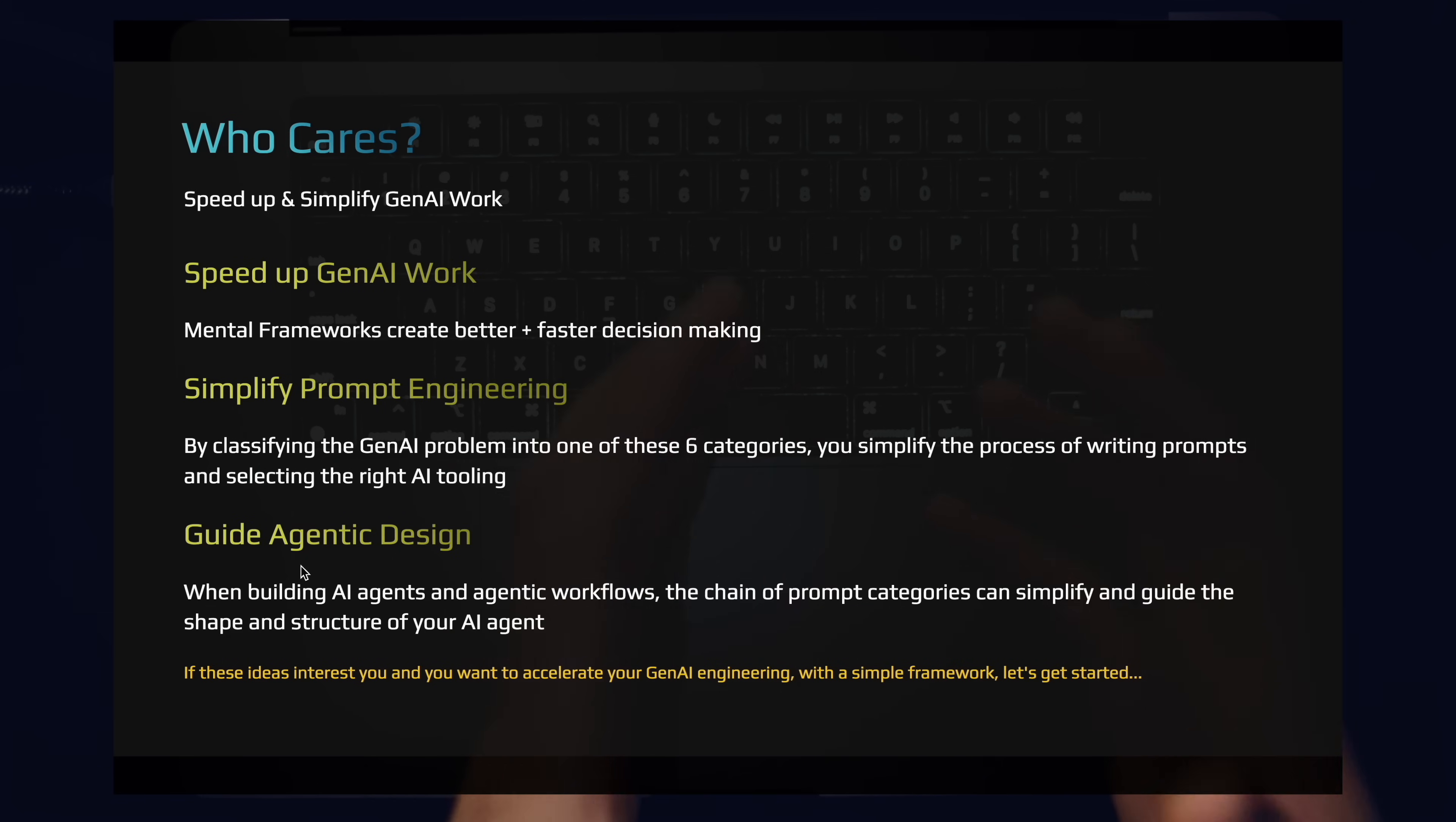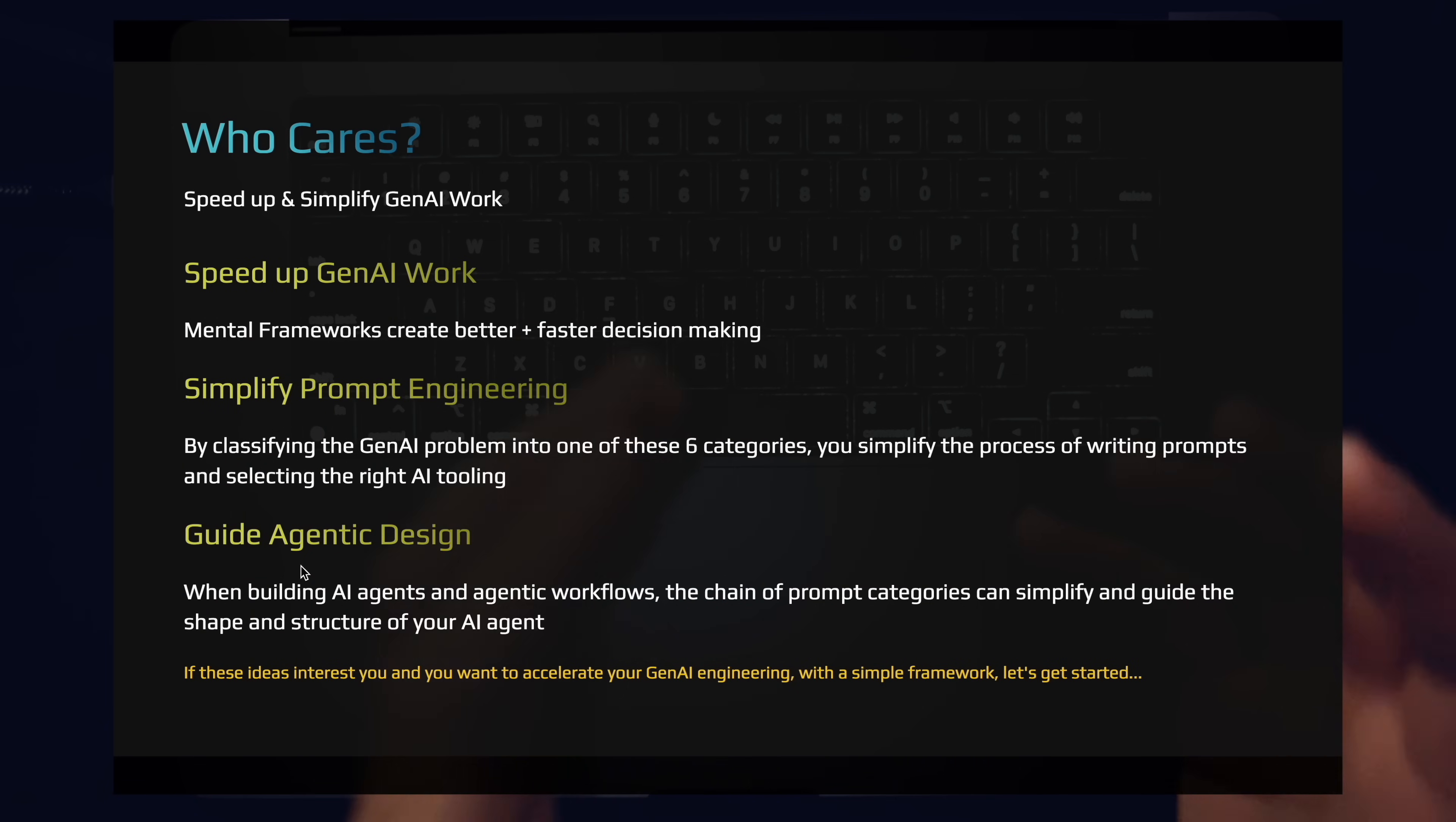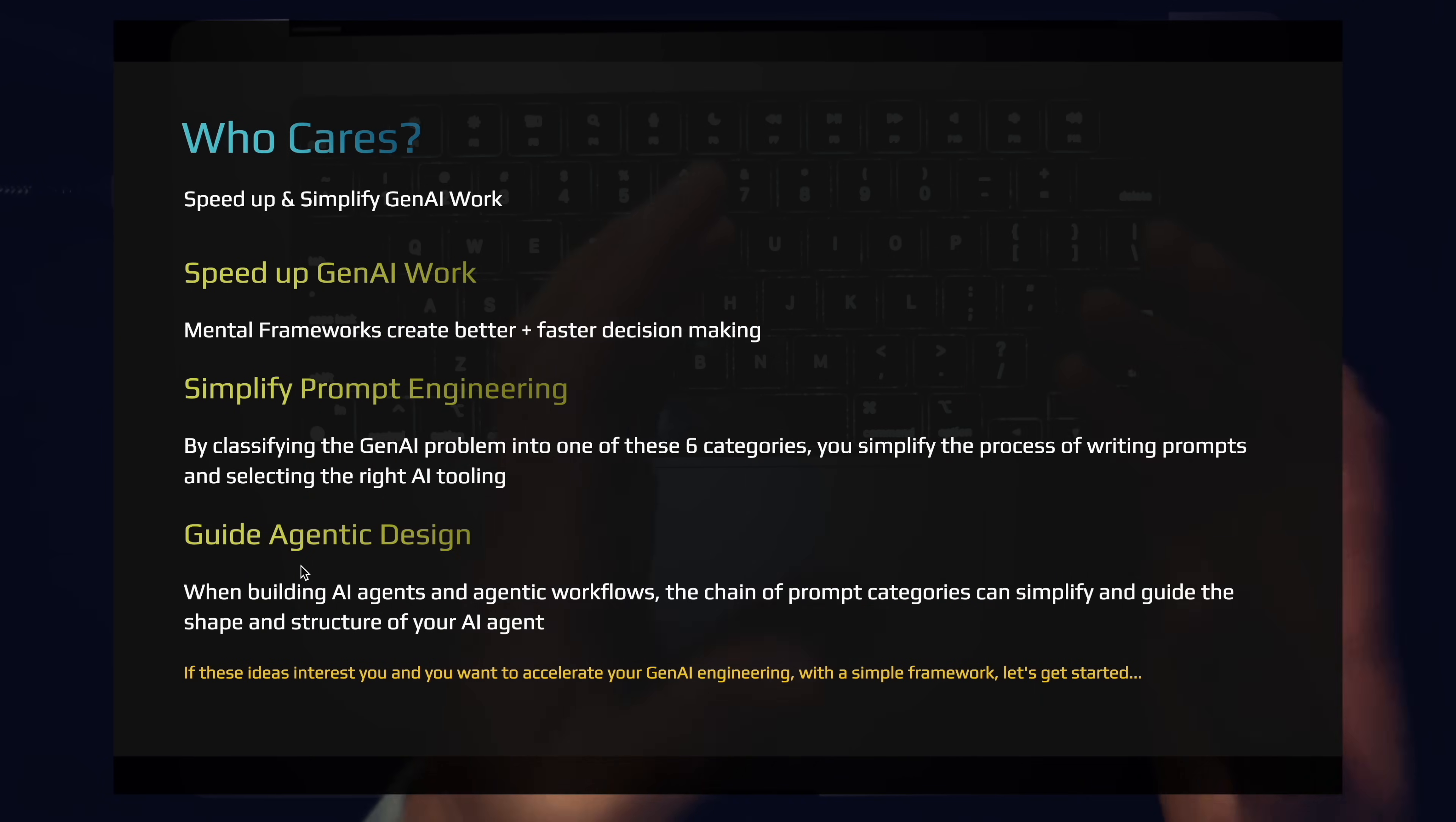If the ideas interest you and you want to accelerate your generative AI engineering with this simple framework, let's go ahead and dive into this. Hit the like, hit the sub, join the journey. Prompt engineering, AI coding, AI agents, this is the bread and butter of this channel. This is all we're focused on. This is the most important technology. This is the best tool for most jobs.